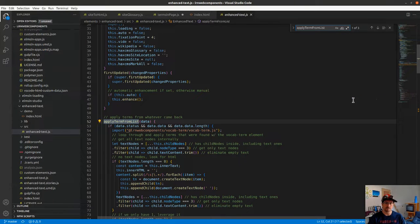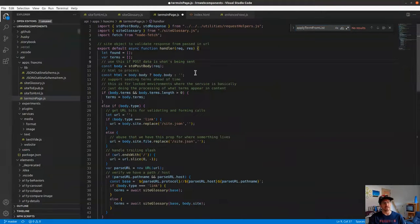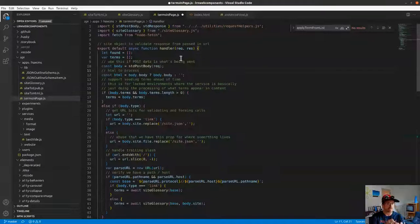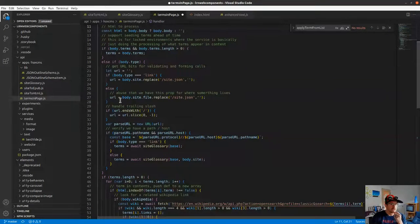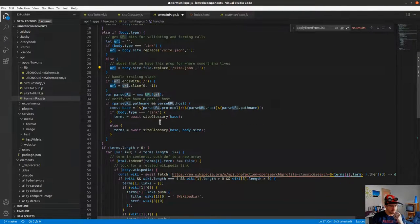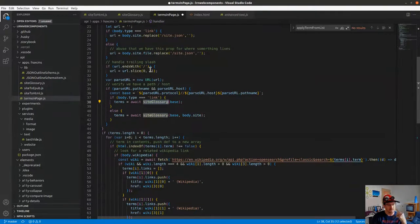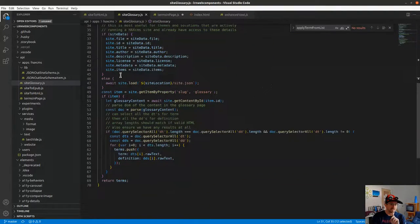When it comes back, it runs 'apply terms from list.' Looking at terms-in-page on the back end: we've got the body content to analyze, and enough information about the site structure to make additional calls to build the list of terms. We parse through, generate a URL for where we're requesting the glossary from (it lives in the site itself), then hand things off to site glossary — a separate endpoint that queries a singular page called the glossary.